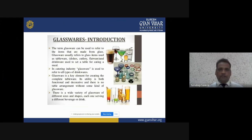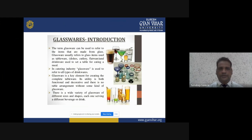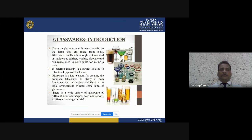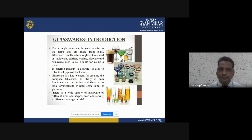There is a wide variety of glassware in different sizes and shapes, each one serving a different beverage or drink. There is a lot of variety of glassware with different sizes and shapes.